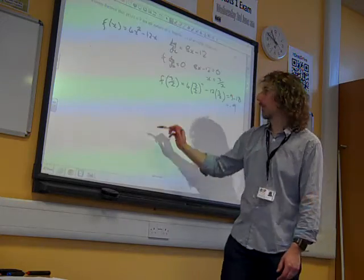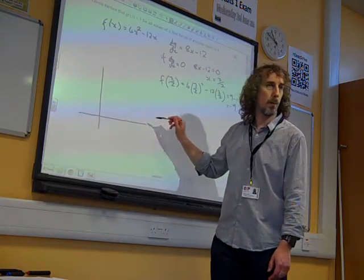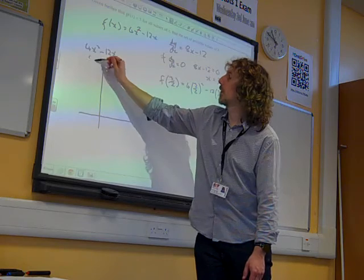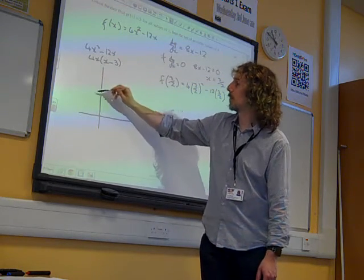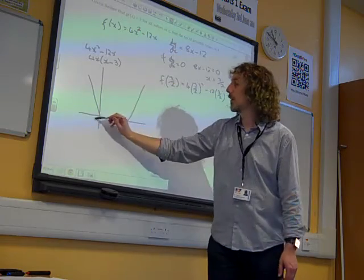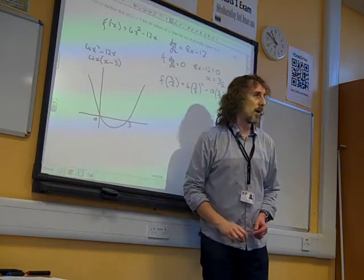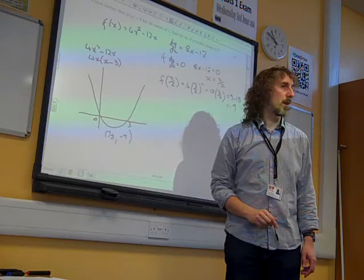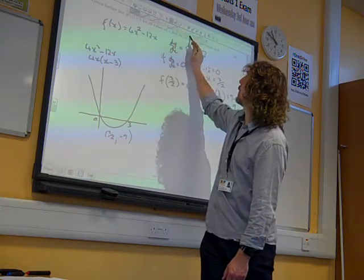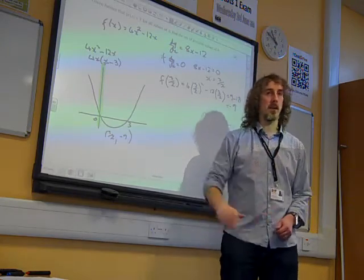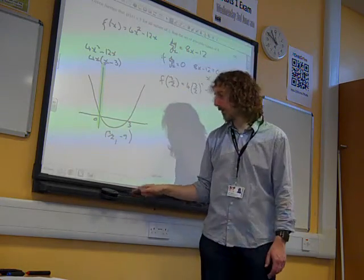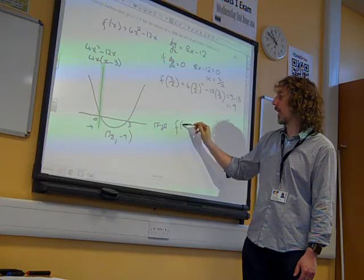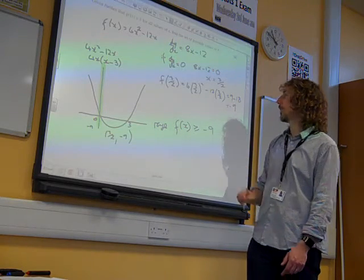This particular curve — 4x squared minus 12x — if we factorise that, it's 4x(x minus 3), so it's a graph that crosses at 0 and 3. We've found that the coordinates of the vertex are (3/2, -9). Thinking about the y values produced, that's the range of this function. The minimum point it has is minus 9. So the range is f(x) greater than or equal to minus 9.